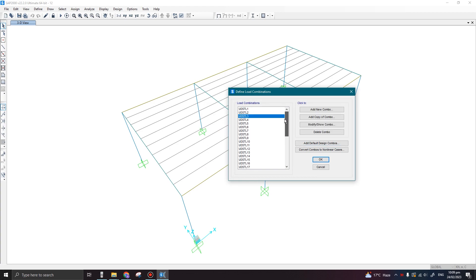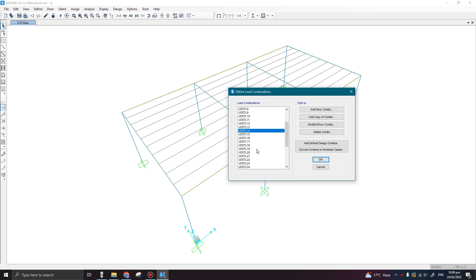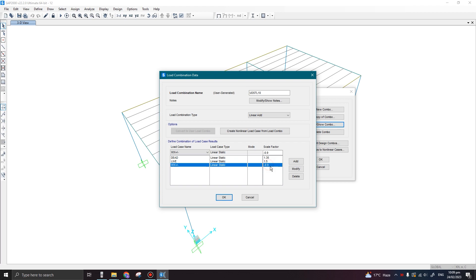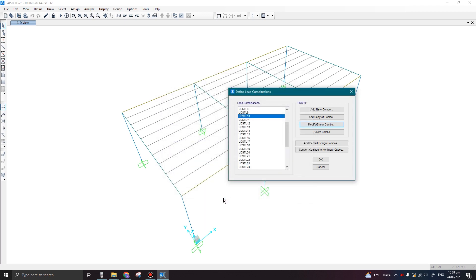Now it has defined all these combinations which have the wind load cases considered. If I click on one of them — Modify/Show Combo — we can clearly see the dead load and live load and also the wind load case, which is Wind X, having a scale factor as per Eurocode. Click OK.